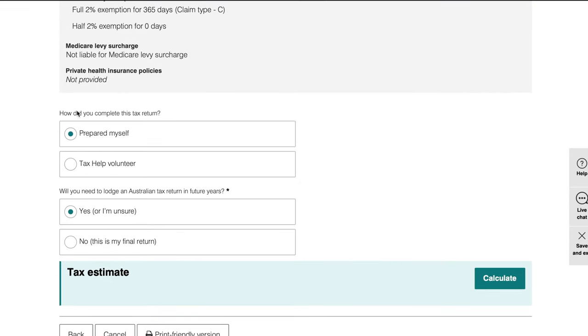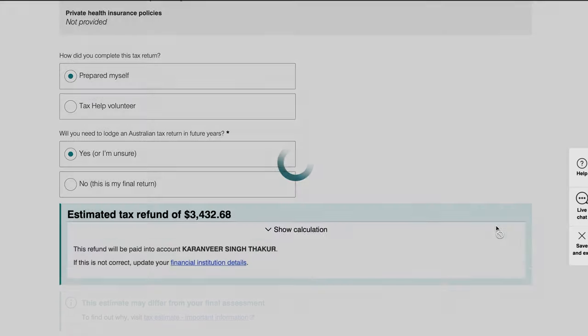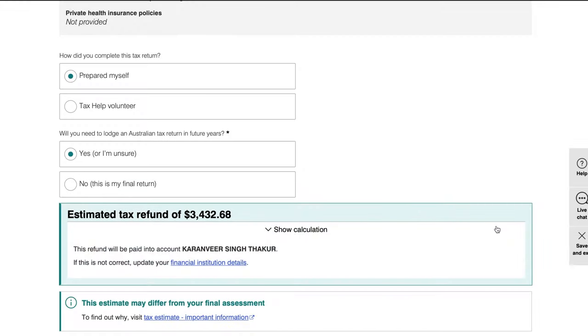Once that's done, you're almost finished. Select the relevant options for the last two questions, and you'll see an option to calculate an estimate — click it to see how much money you'll be getting back. Once you've done everything, declare that all information is correct, press Save, and your tax return is now lodged.